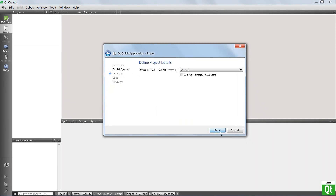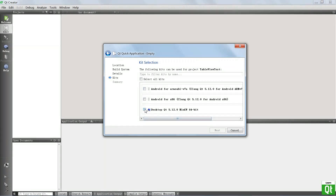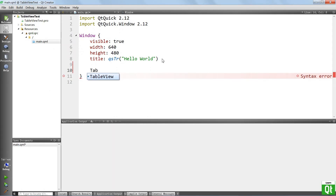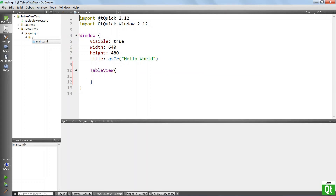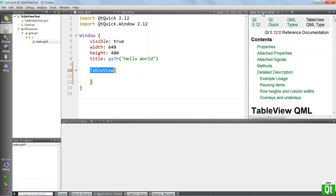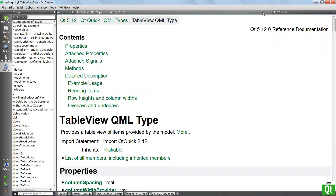Choose Make as our build system. We're going to choose the latest version of Qt, choose the kit we want to use, and finish. Now we can actually come here in our Qt Quick file and type TableView — you see that it is available. It comes as part of the Qt Quick module, and to use it, let's select it and hit F1 to open the documentation for it.